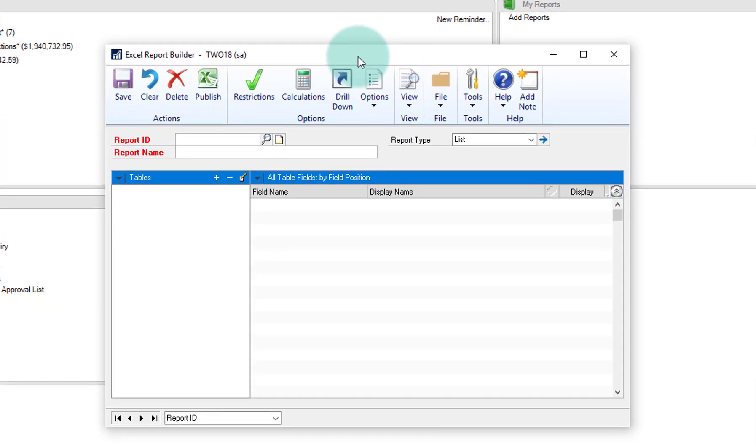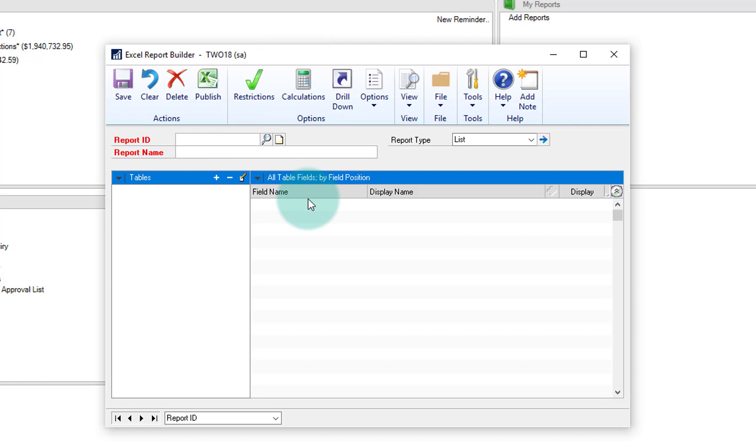Now you're probably aware that there are some Excel refreshable reports inside of GP, and so what this does is it actually adds this to that list of Excel refreshable reports. So the first thing we want to do is give it a report ID.